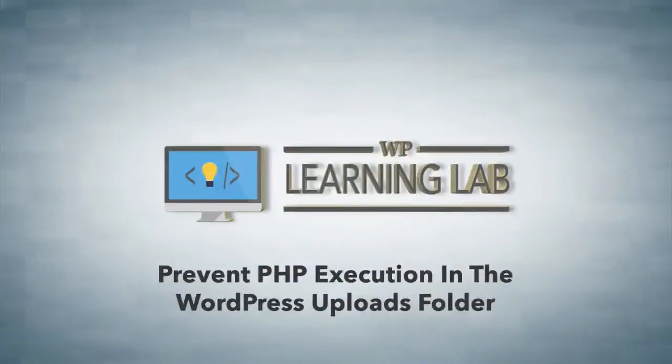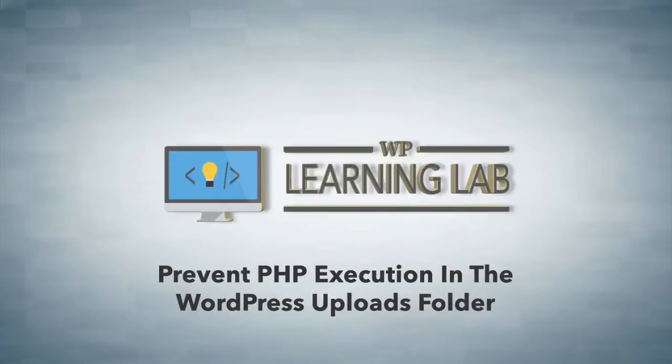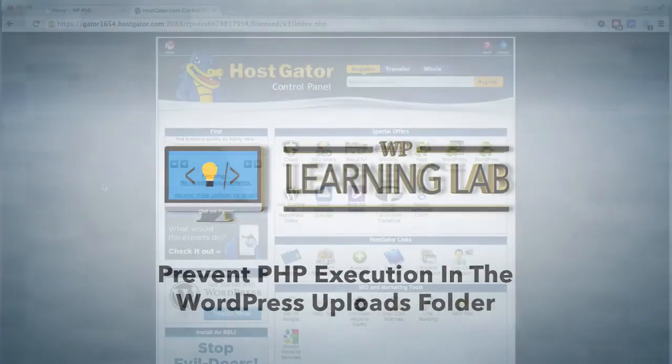Hey everybody, this is Bjorn from WP Learning Lab. In this video I'm going to show you how to stop PHP execution inside of the uploads folder on your WordPress site.